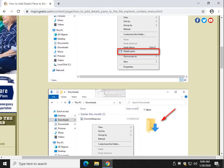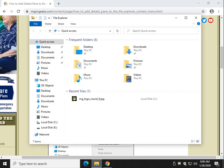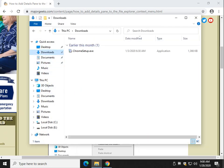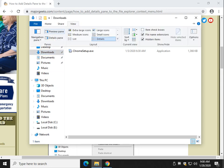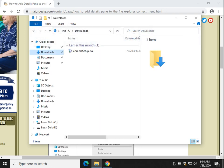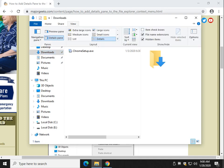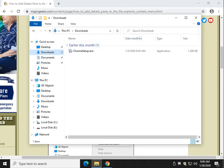And it will automatically show the details pane. Now the beauty of this is, as simple as it is, what happens is if you want to see the details pane, you have to go to view details, which is cool. But if you want to go back, you have to go view details to shut it back off.